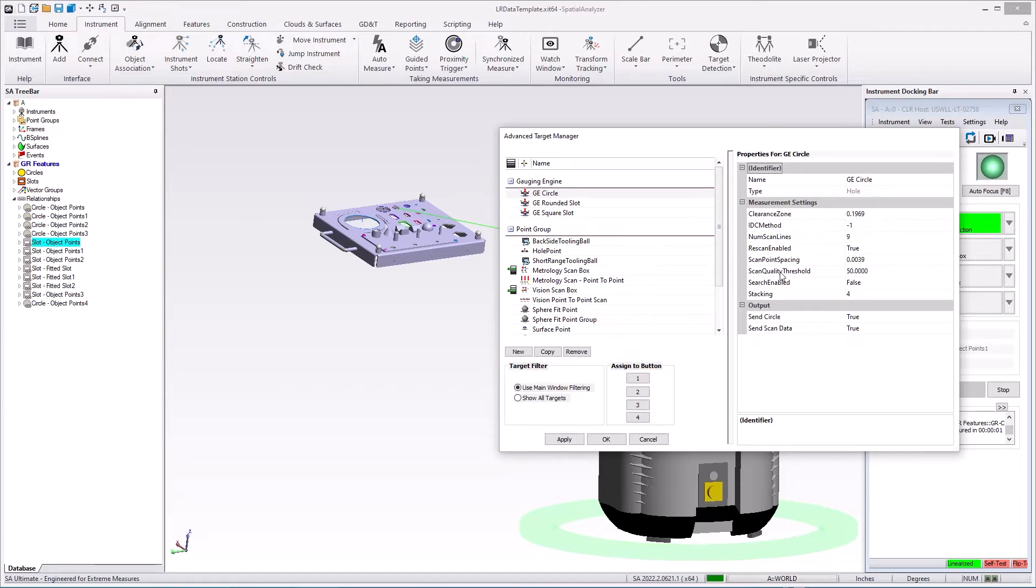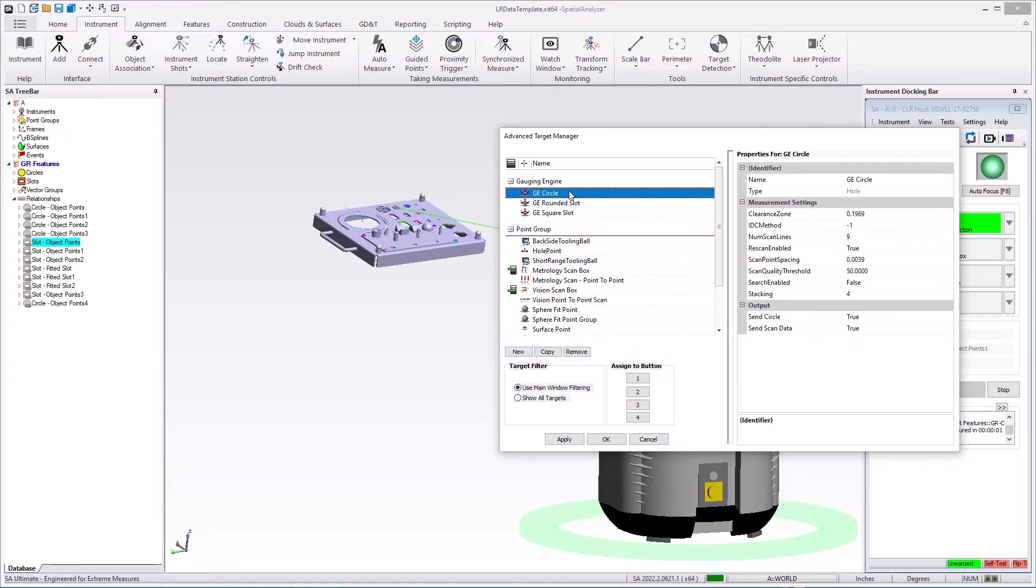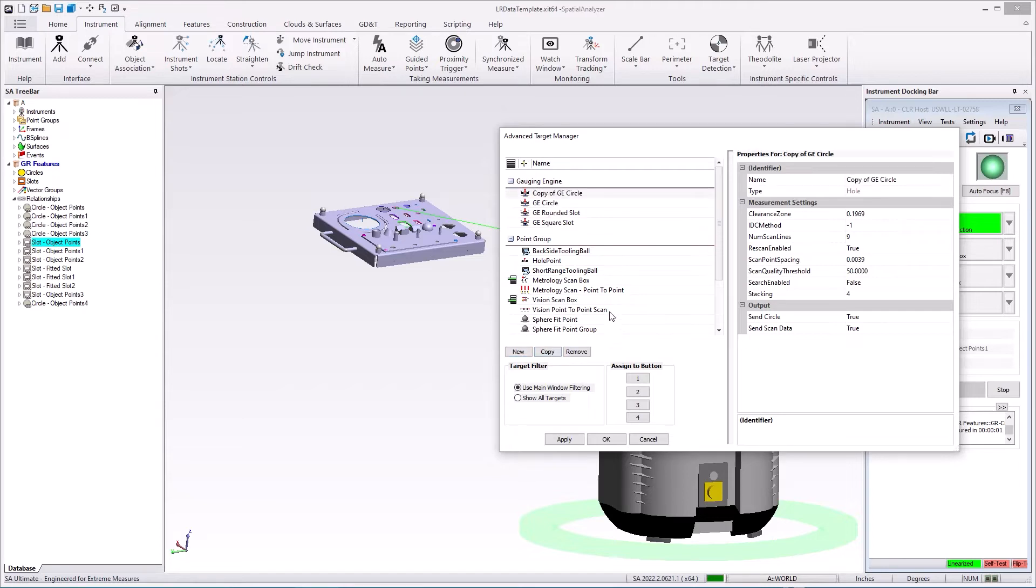There's a couple important things. First of all, it has measured settings as to how you're going to be measuring the feature and then what is sent to SA. So you could add a new one, for example let's say we want to copy this GR circle and we'll then edit this properties to send both a circle and cloud data. So you can send whichever kind of data you want.